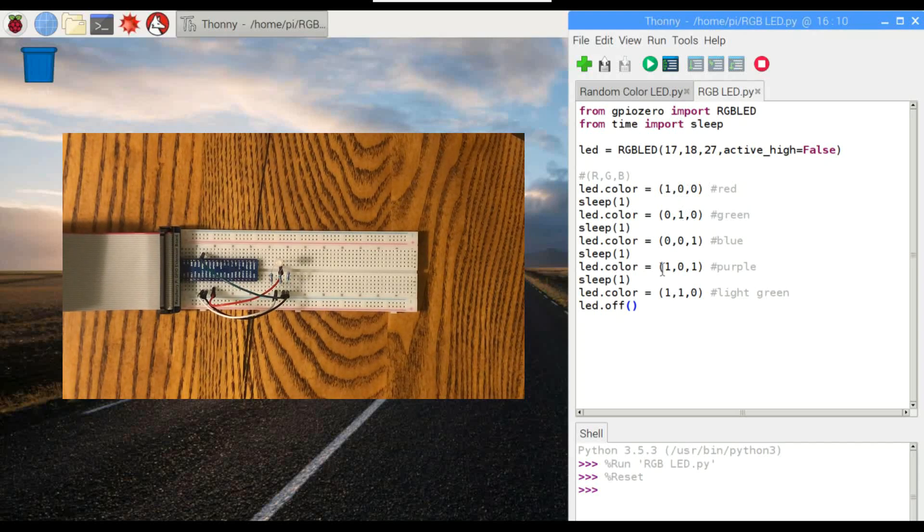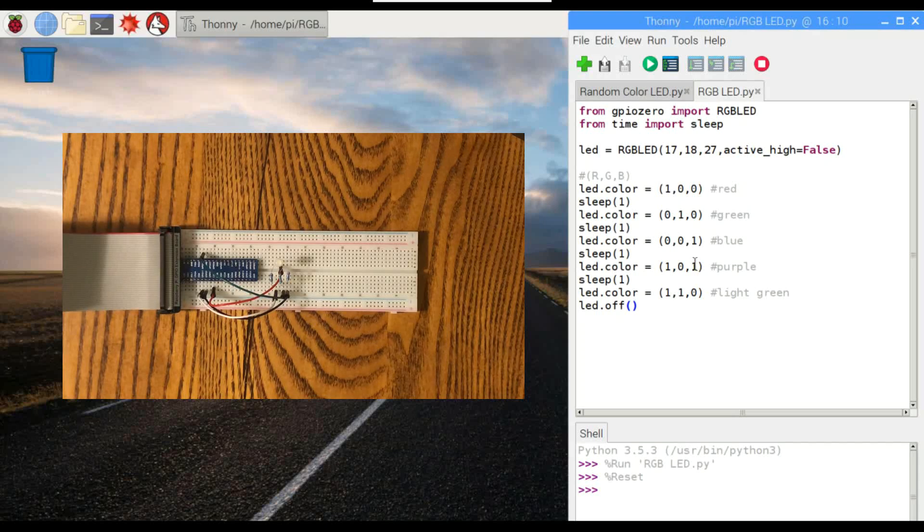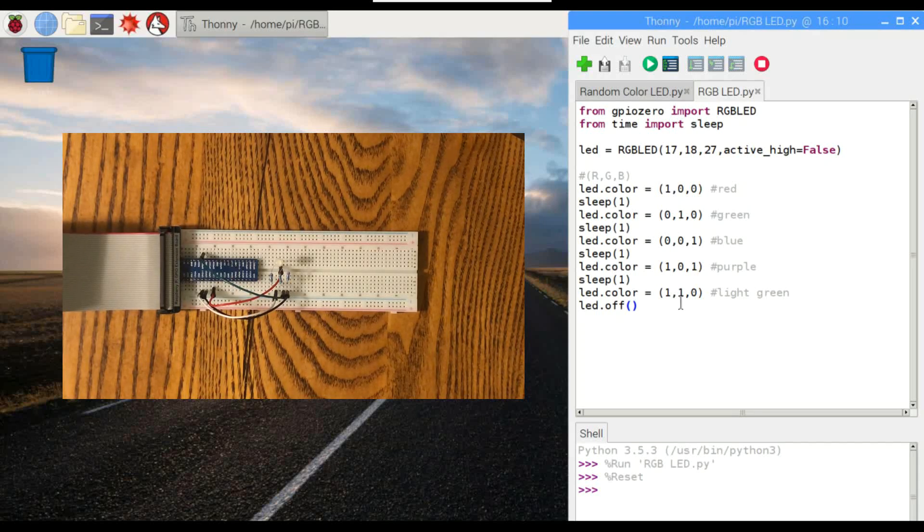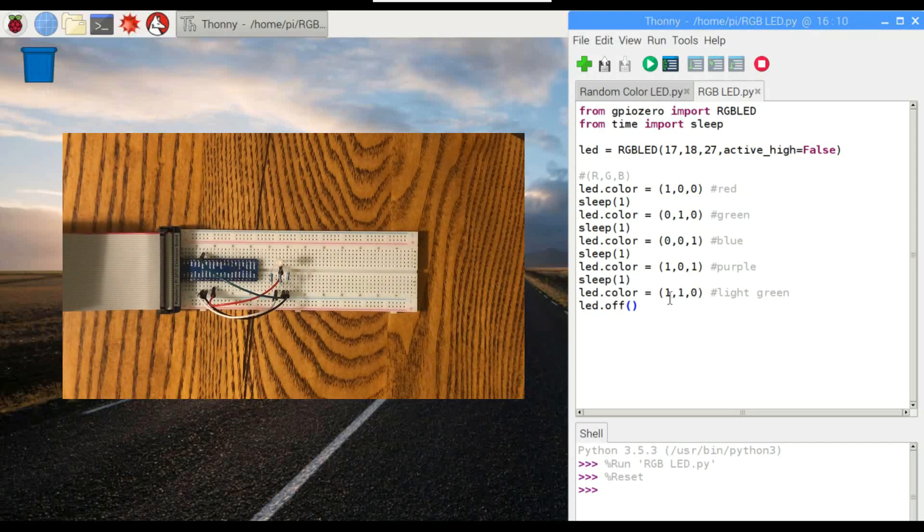We turn on the red and the blue pin, we'll get purple. And this one didn't work for some reason. Not important right now. And then I just turned it off for consistency.